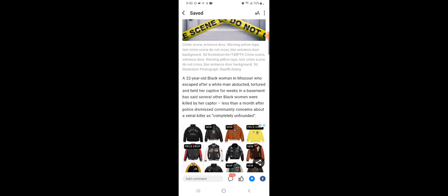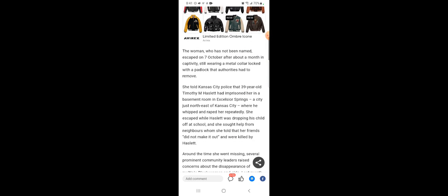And it says, woman who escapes month-long captivity says other black women killed by abductor. And it says, a 22-year-old black woman in Missouri who escaped after a white man abducted, tortured, and held her captive for weeks in a basement has said several other black women were killed by her captor. Less than a month after police dismissed community concerns about a serial killer as completely unfounded. The woman who has not been named escaped on the 7th of October after about a month in captivity, still wearing a metal collar locked with a padlock that authorities had to remove.